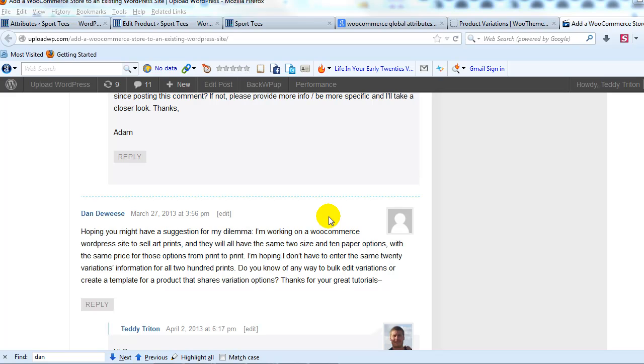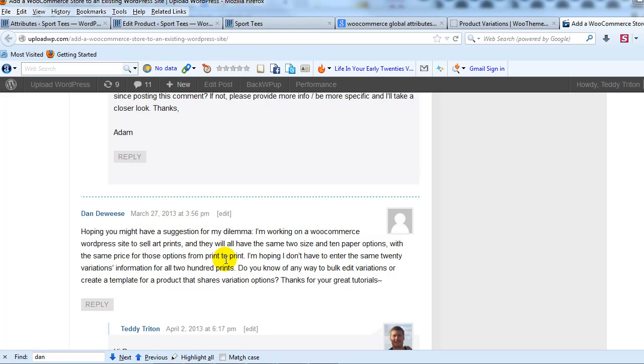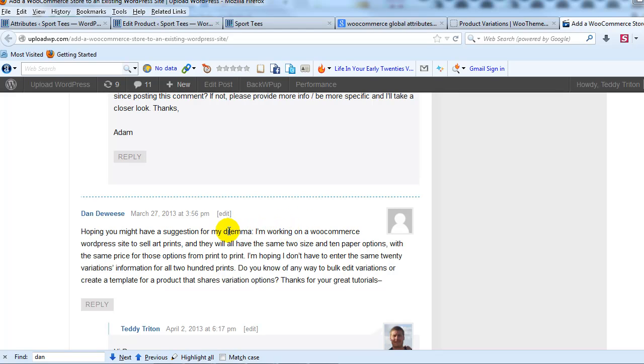I've had a number of questions from people asking if there's a way to just create global attributes to save time, basically. So that's what I'm going to show you how to do here, and here's an example of a question we got out on UploadWP.com in a comment from Dan, just a real live example.